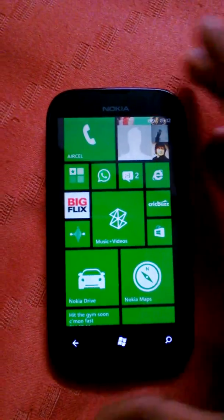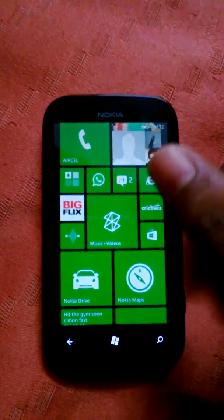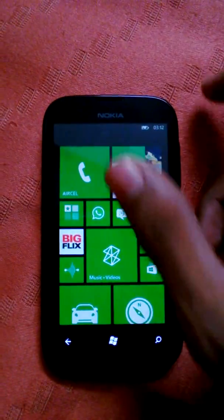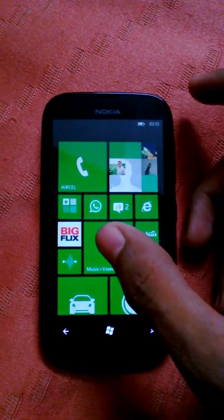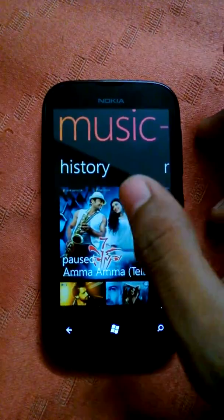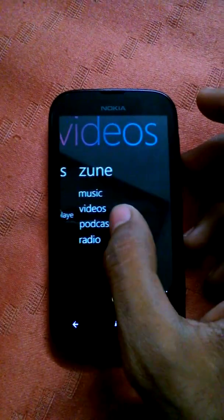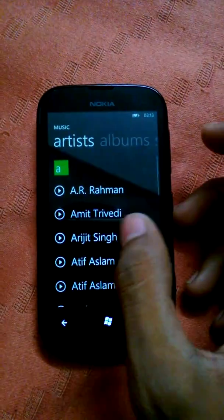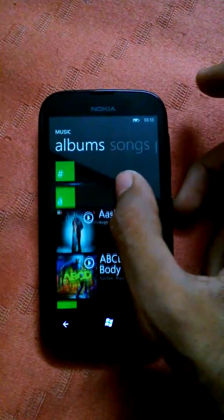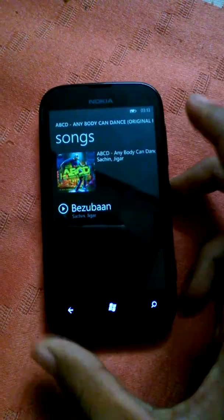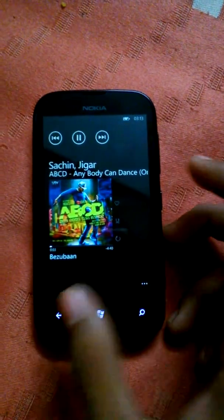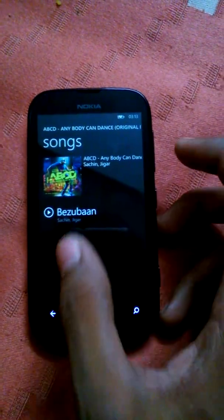Hey guys, this is Ramakant. I'm going to explain how to create a playlist in Windows 7/8 on a Lumia 510. Tap onto the Music app and select Music. Select any song from Albums and play that song. After this, get back to the Songs view.